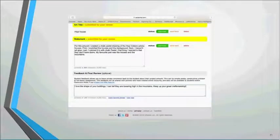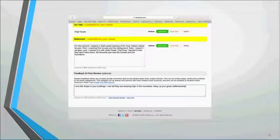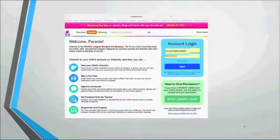Teachers can also give students feedback directly. Mindy gave an example: 'I love the shape of your buildings — I can tell they are towering high in the mountains.' If you don't have time to type out individual comments for each student, you can pre-set comments and auto-fill them for large groups. Finally, Artsonia is one of Mindy's biggest art advocacy tools — over 90% of her parents are logged on viewing student artwork, sharing it with family members, leaving comments, and seeing her feedback.